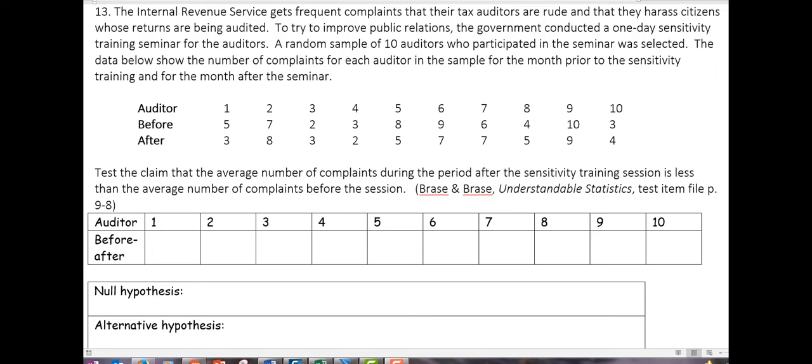Number 13: we're given a scenario about the IRS getting complaints about tax auditors being rude. They decide to put auditors through sensitivity training and then measure the number of complaints afterwards. We've got 10 different individuals and we have the number of complaints they had before versus after. This is a great example of a matched pairs set of data.